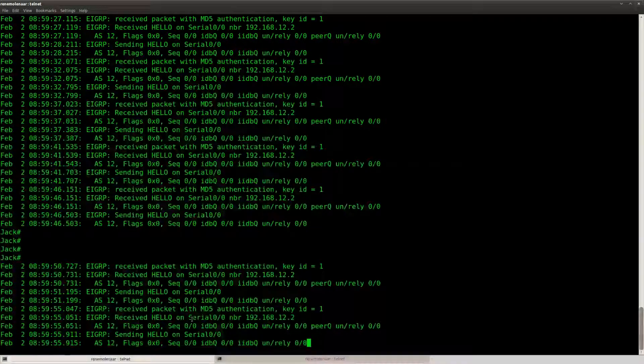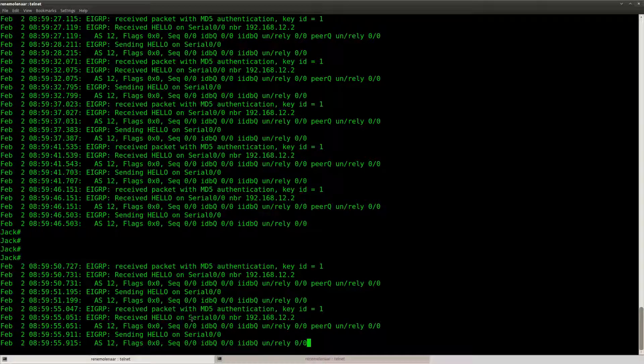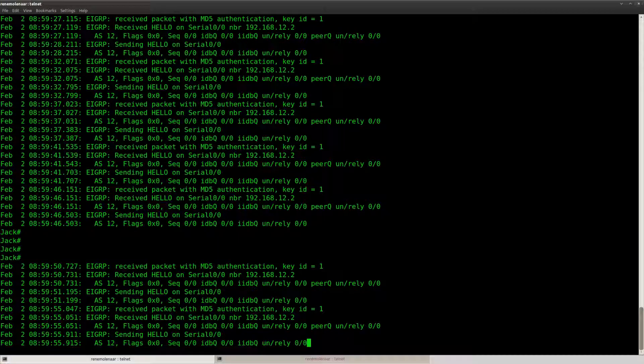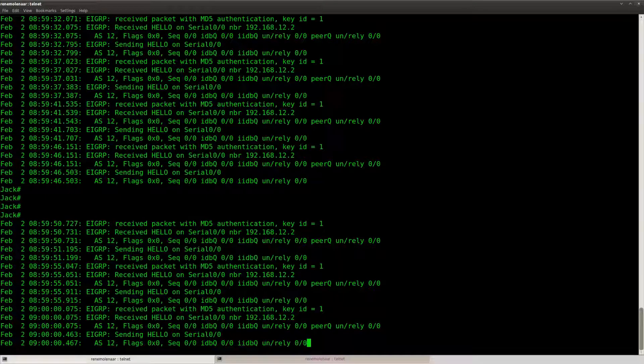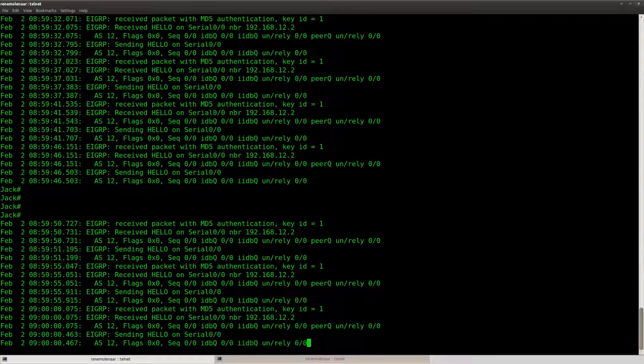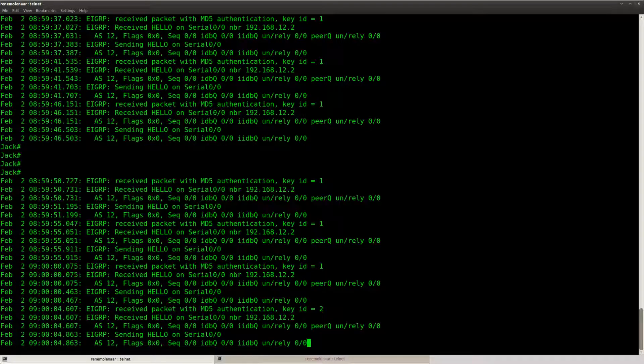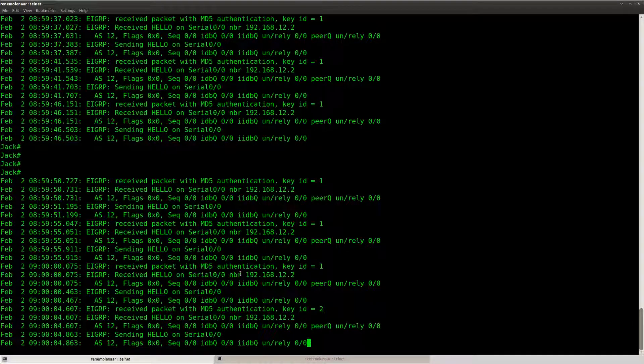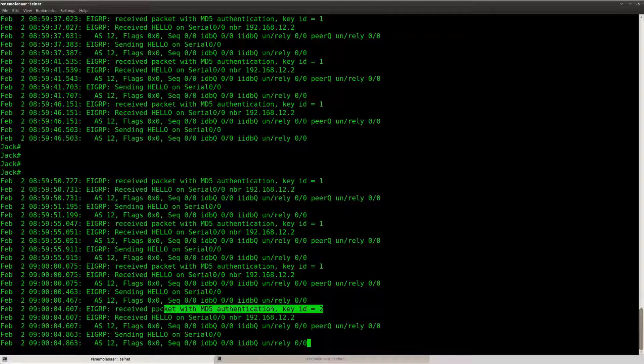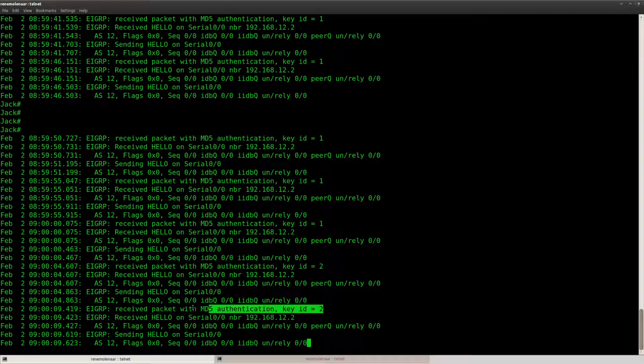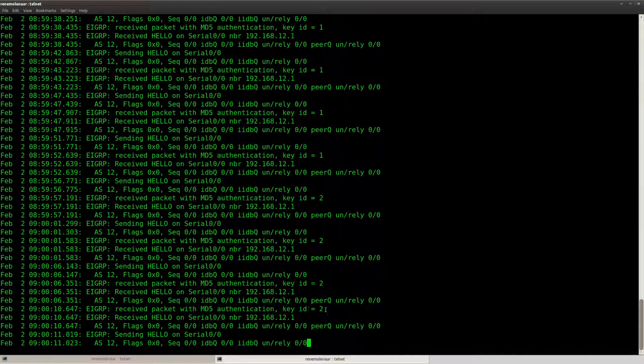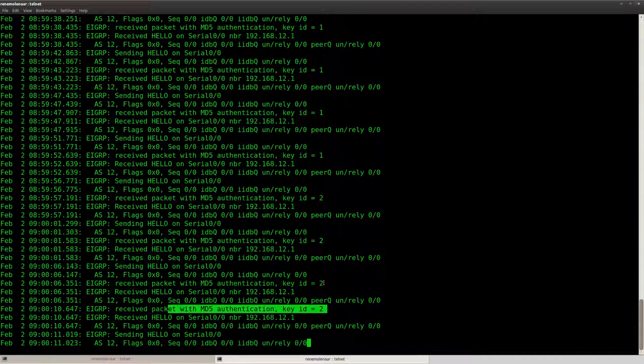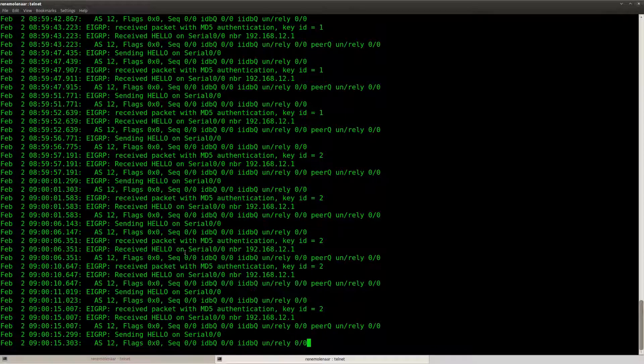So we're still at key one, so we're still at key one. Now key number two, so now we have switched over to key number two and as you can see the adjacency did not drop.